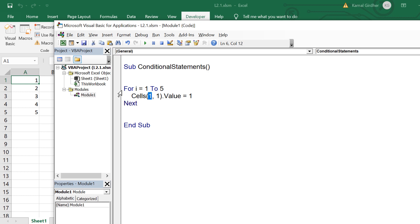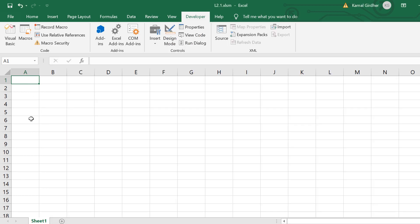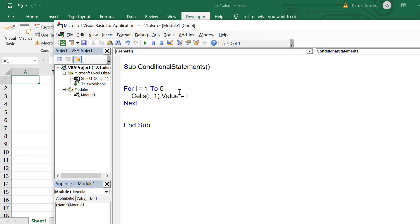We can parameterize the values used for row number and value. If I delete the values and run the code, it would generate the same output. So we have eliminated n number of rows from our code, and just with one For and one Next statement, we were able to repeat it.